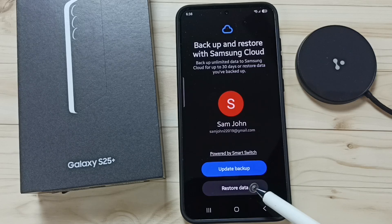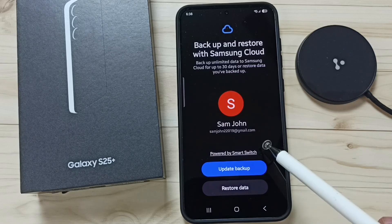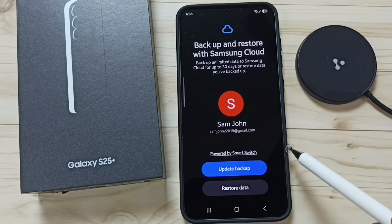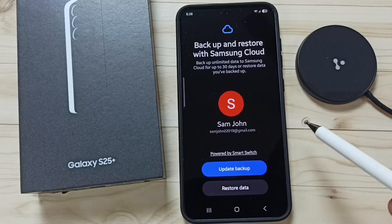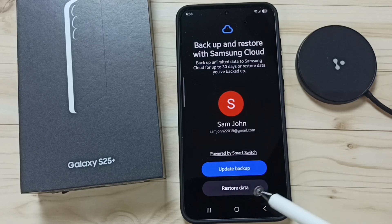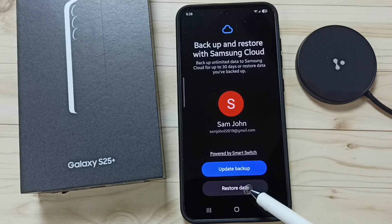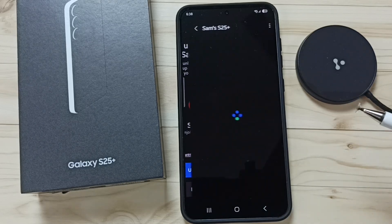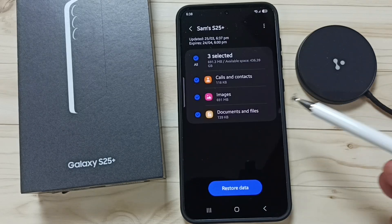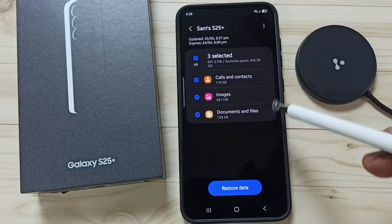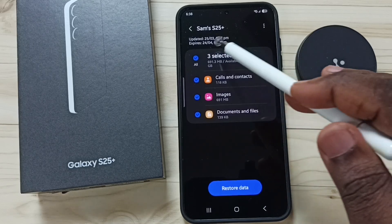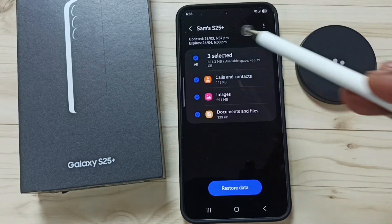Tap on Restore Data. Here we have to log into the Samsung account — I'm already logged in. Tap on Restore Data. Here you can see a list of backups. From this list, select the backup you want to restore.